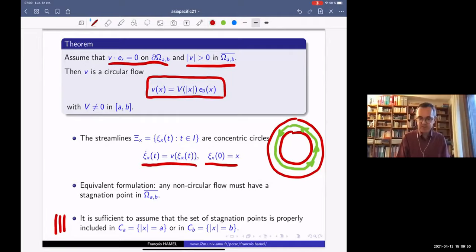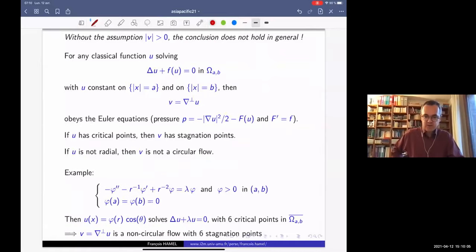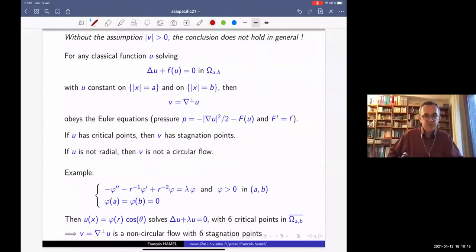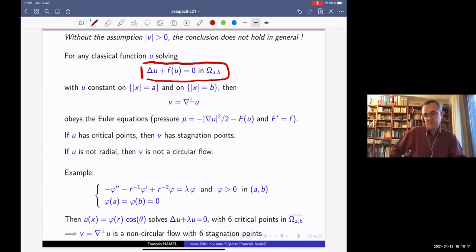This is the first main theorem. I would like to comment on this result, especially the assumption. Without the assumption that the flow has no stagnation point in the closed annulus, the conclusion does not hold in general. It's quite easy to construct families of flows which solve the incompressible Euler equations. We consider any classical solution u solving a semi-linear elliptic equation in the domain omega_AB — classical up to the boundary, of class C2 up to the boundary — for some continuous function f.